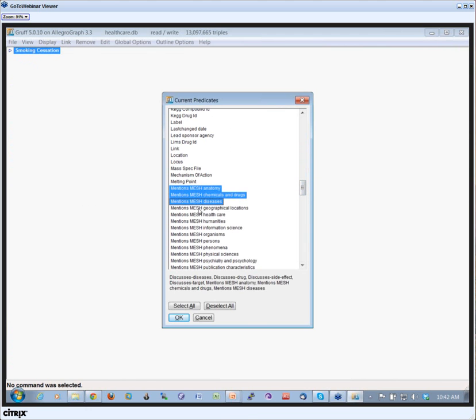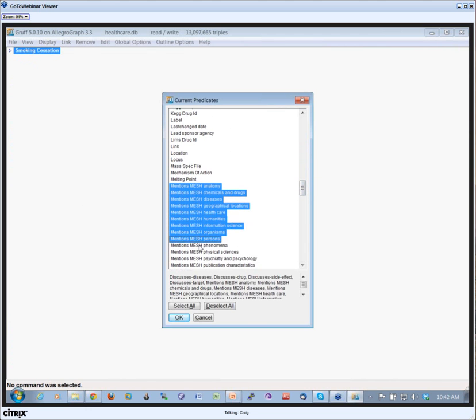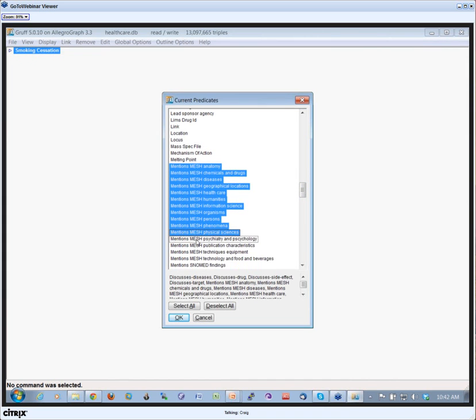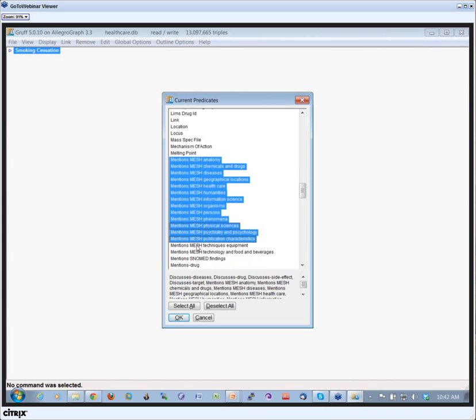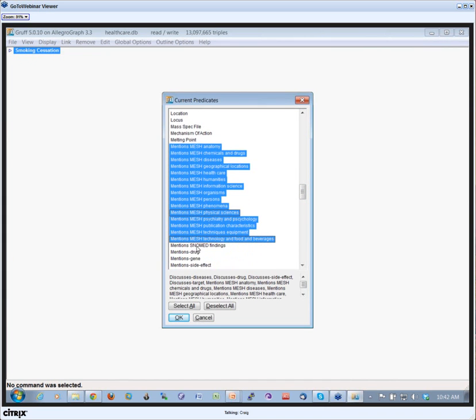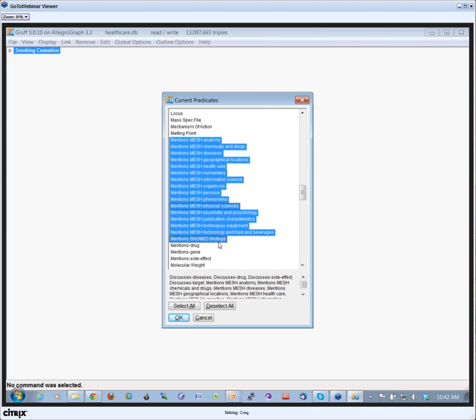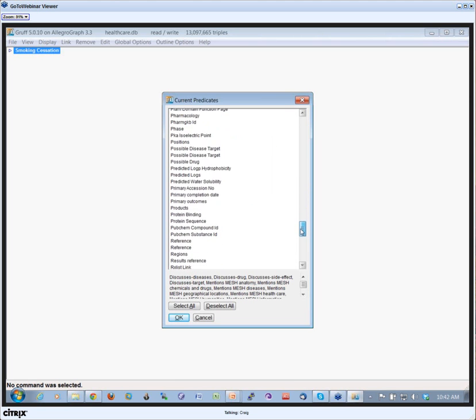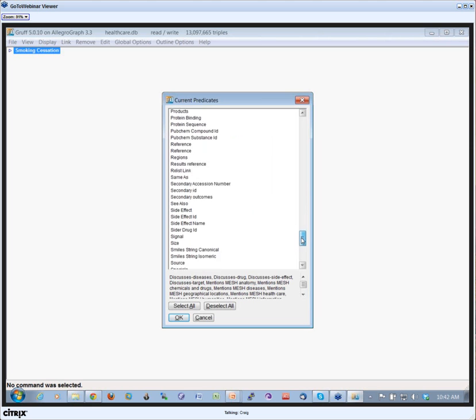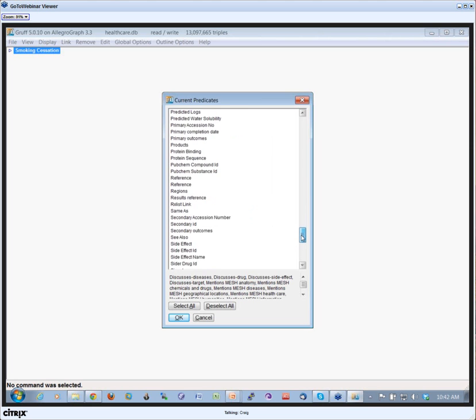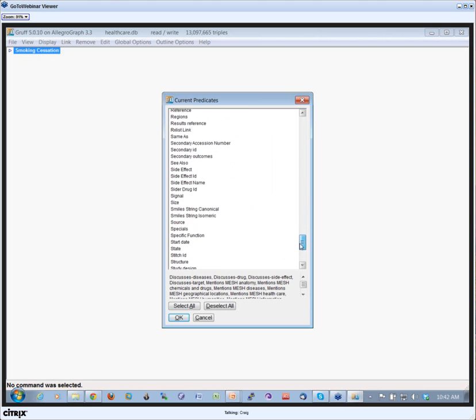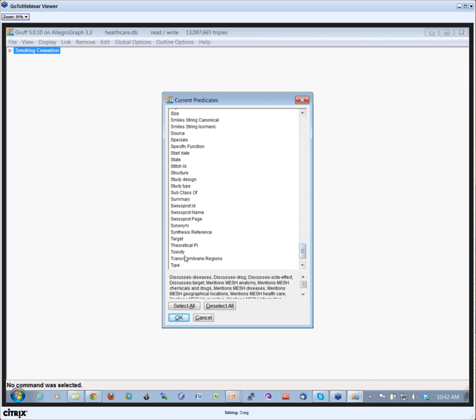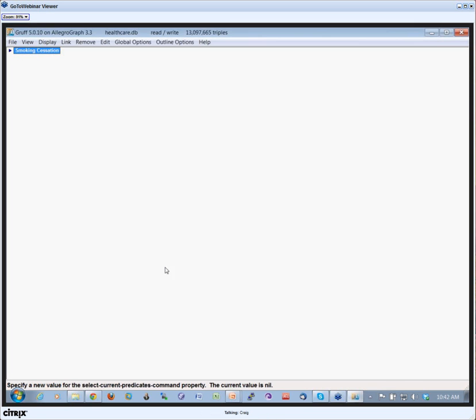So let's select all the MESH predicates. So I hit the letter P and got here. Got the SNOMED findings and because MESH is a big subclass hierarchy, I also select subclasses. So where's my subclasses? Here's my subclass of.